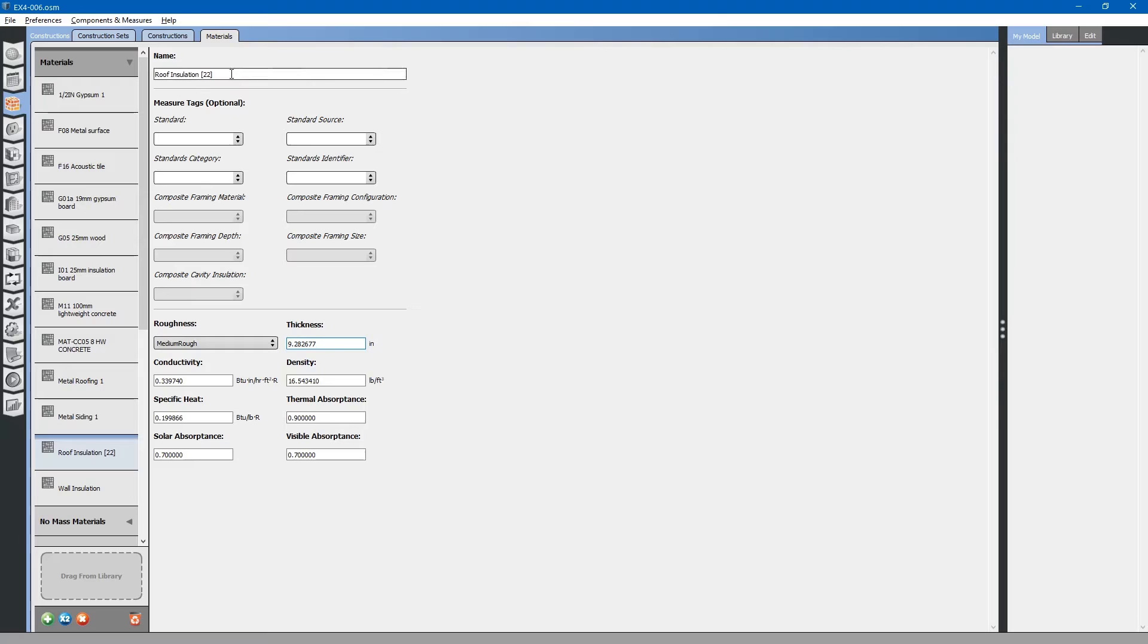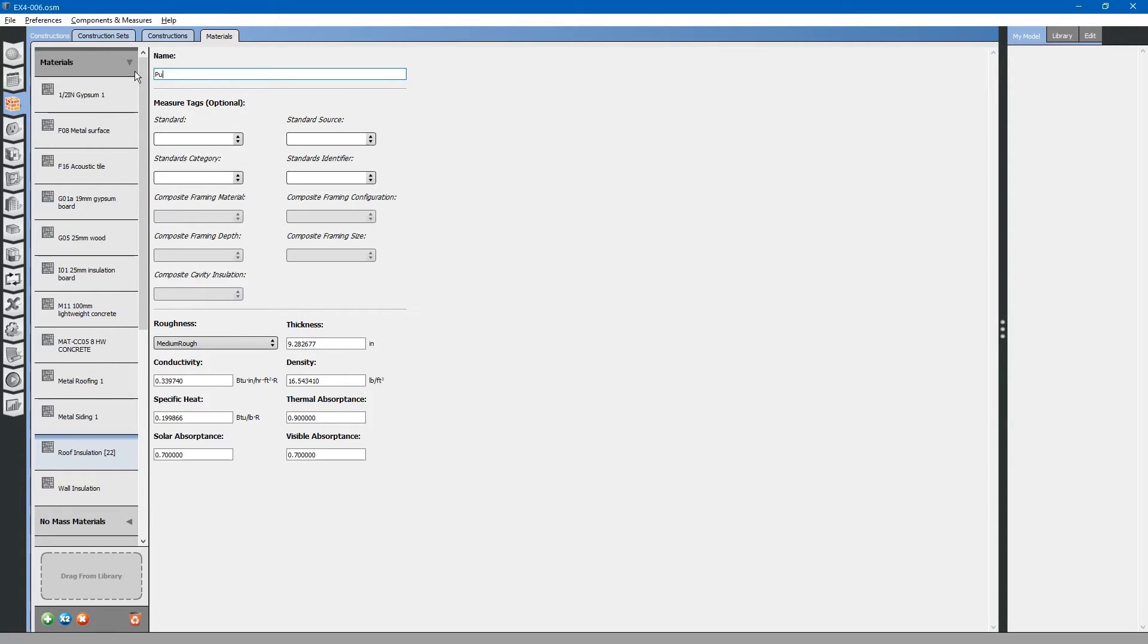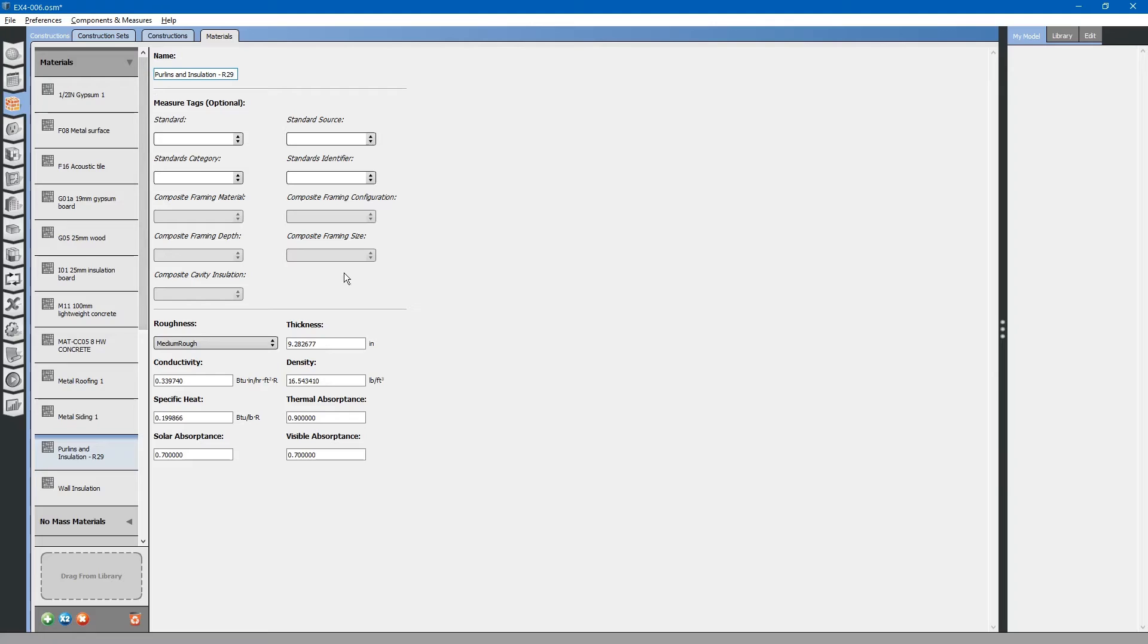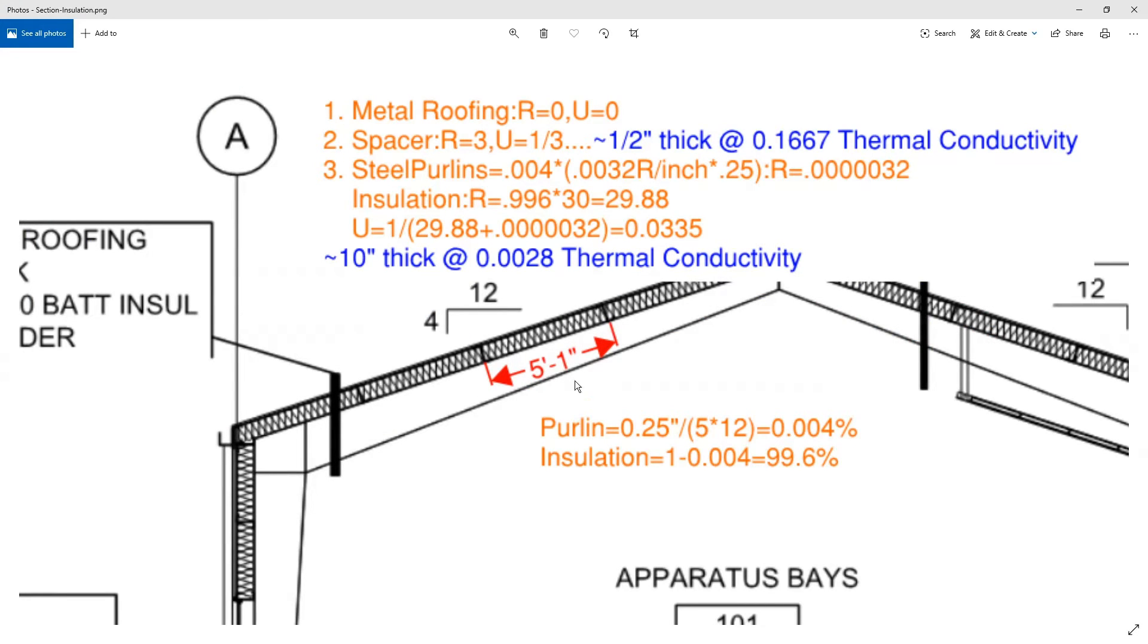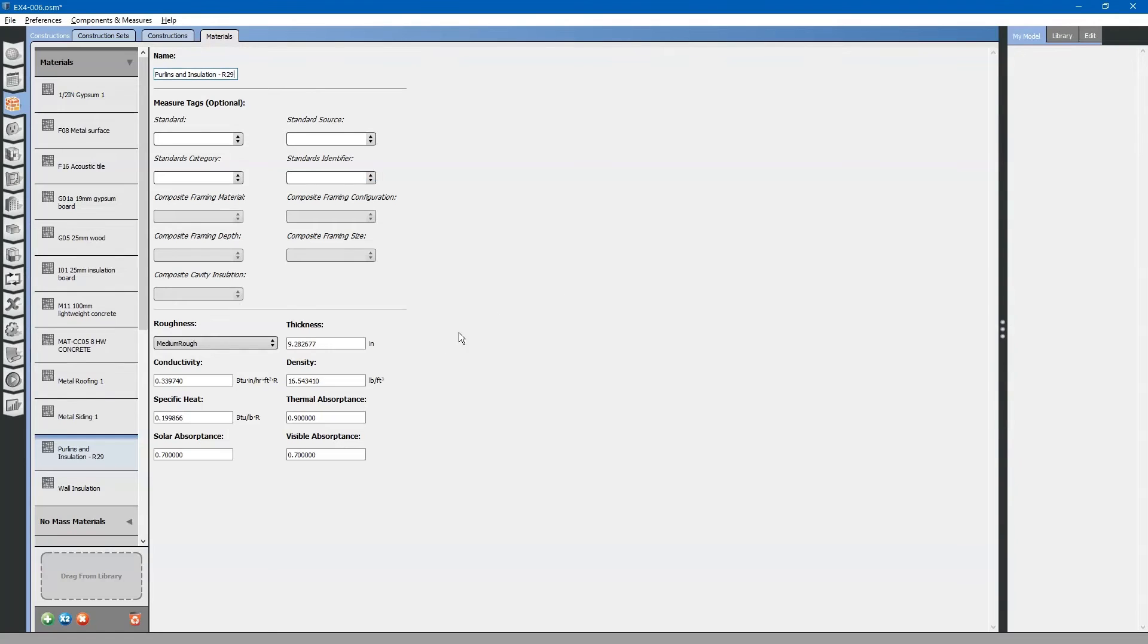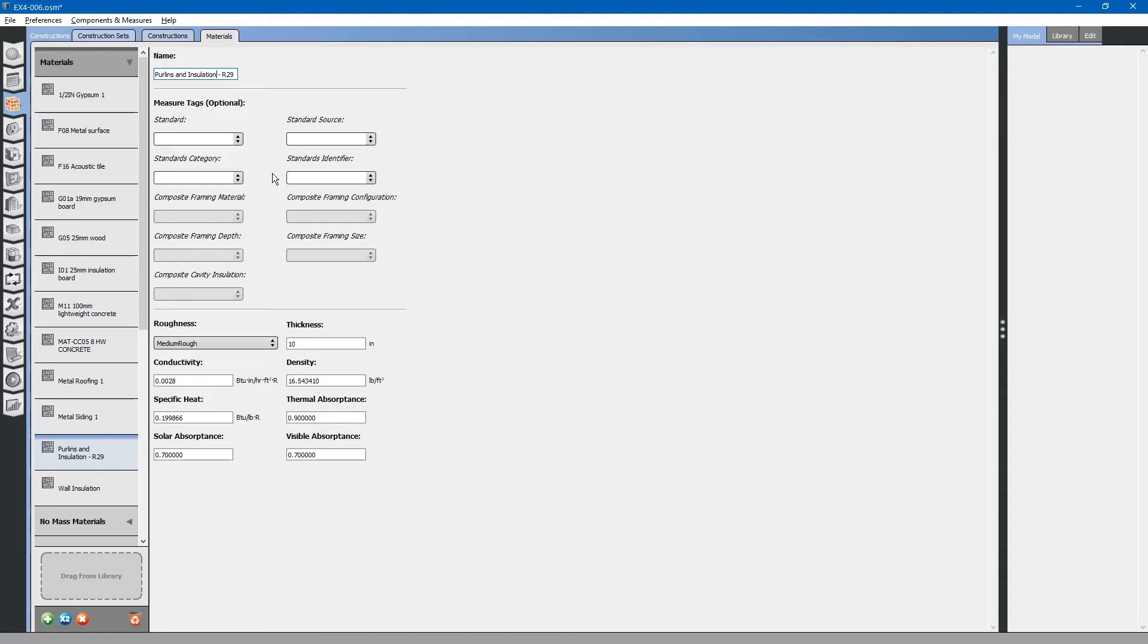What we will do is we are not going to be using this roof insulation for any other assembly. We will just rename this. Purlins and insulation R29. You will notice that the purlins plus insulation is approximately 10 inches thick. It has an R value of 29.88 which is a 0.0028 thermal conductivity.